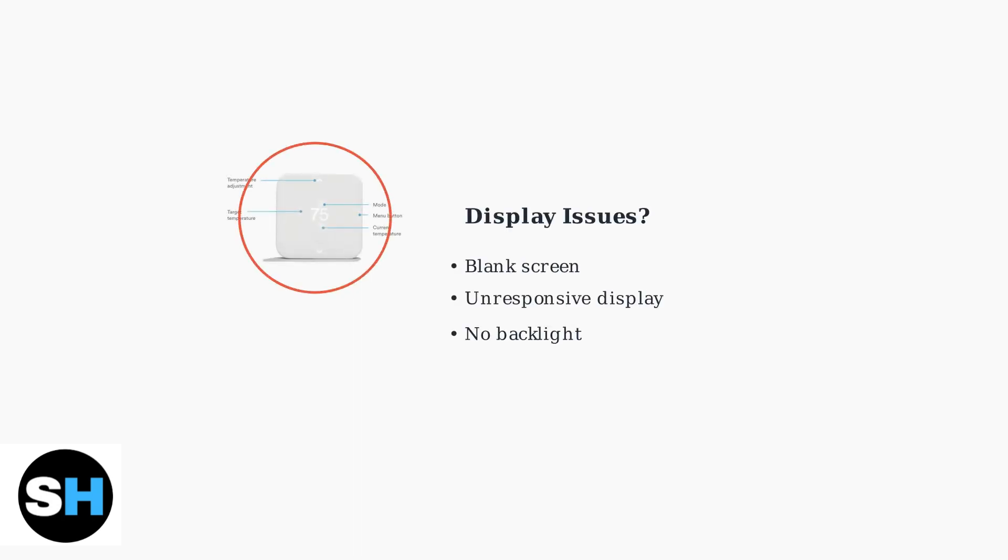When your Vivint Smart Thermostat display is blank or unresponsive, there are several troubleshooting steps you can take to resolve the issue.